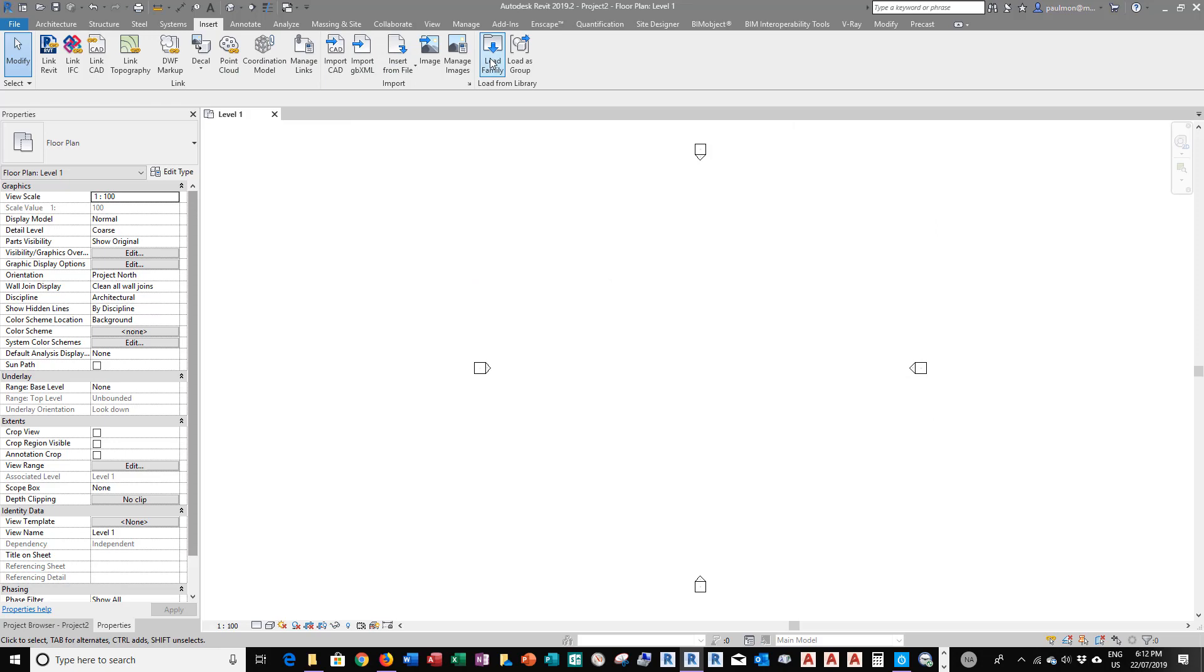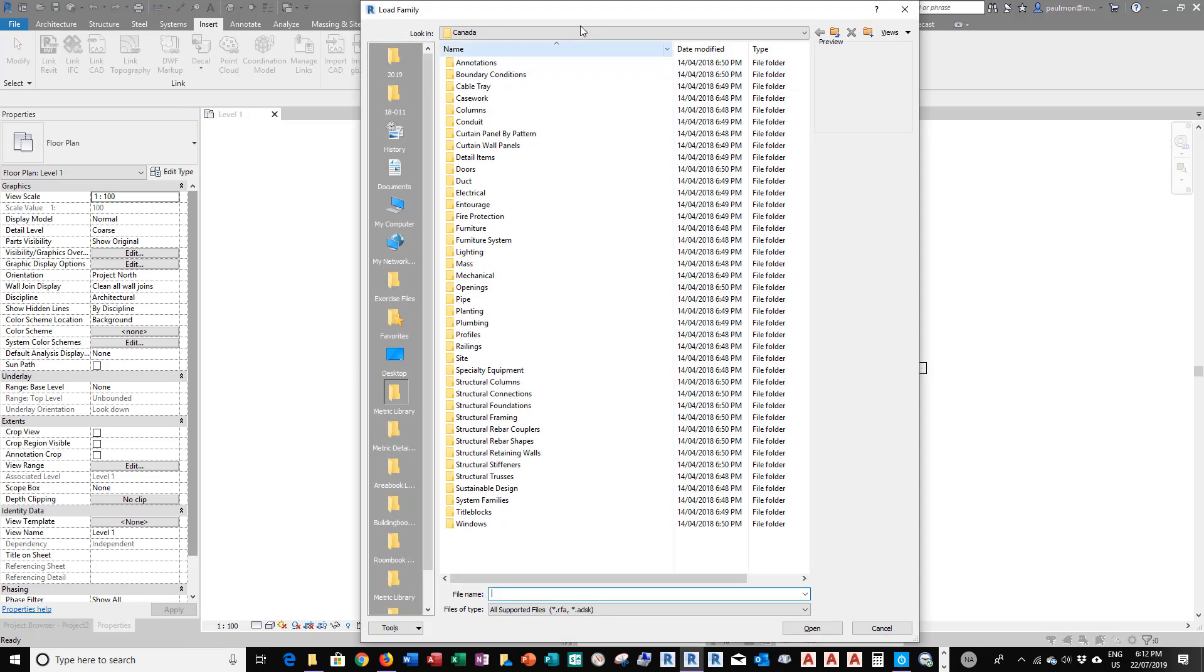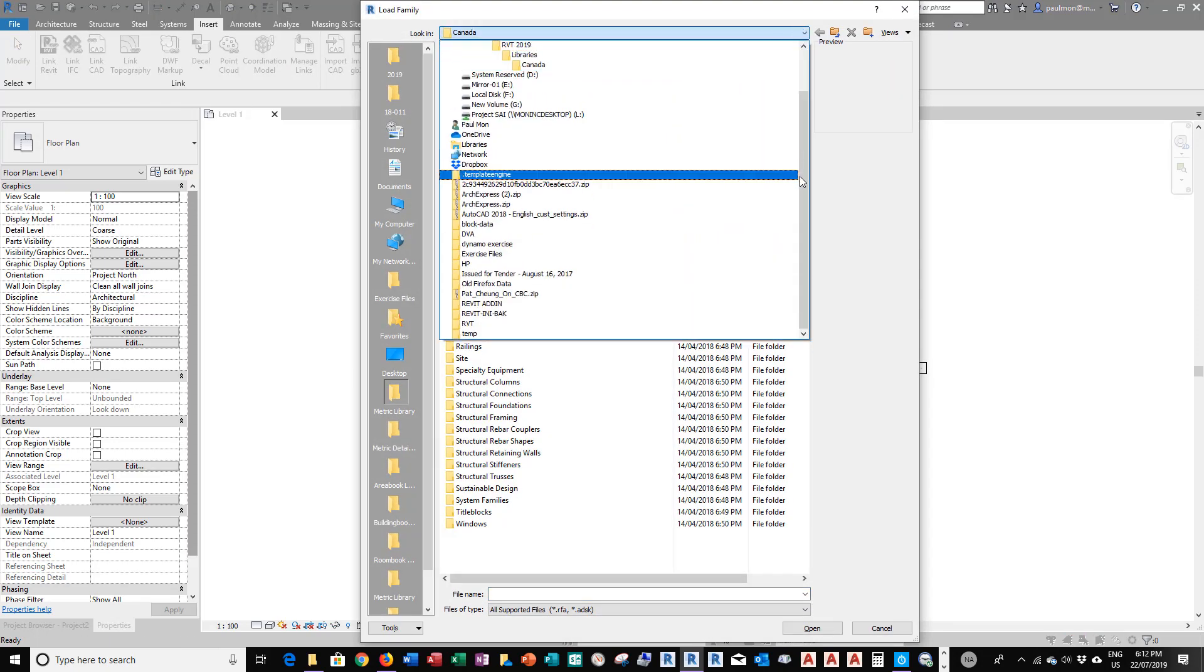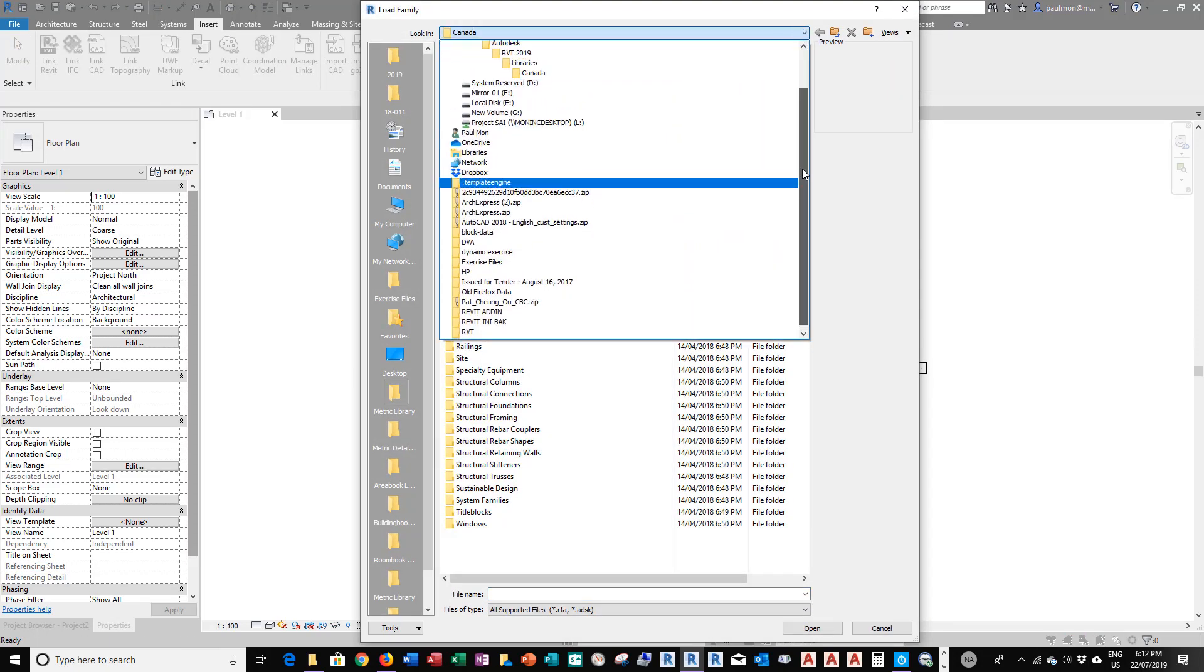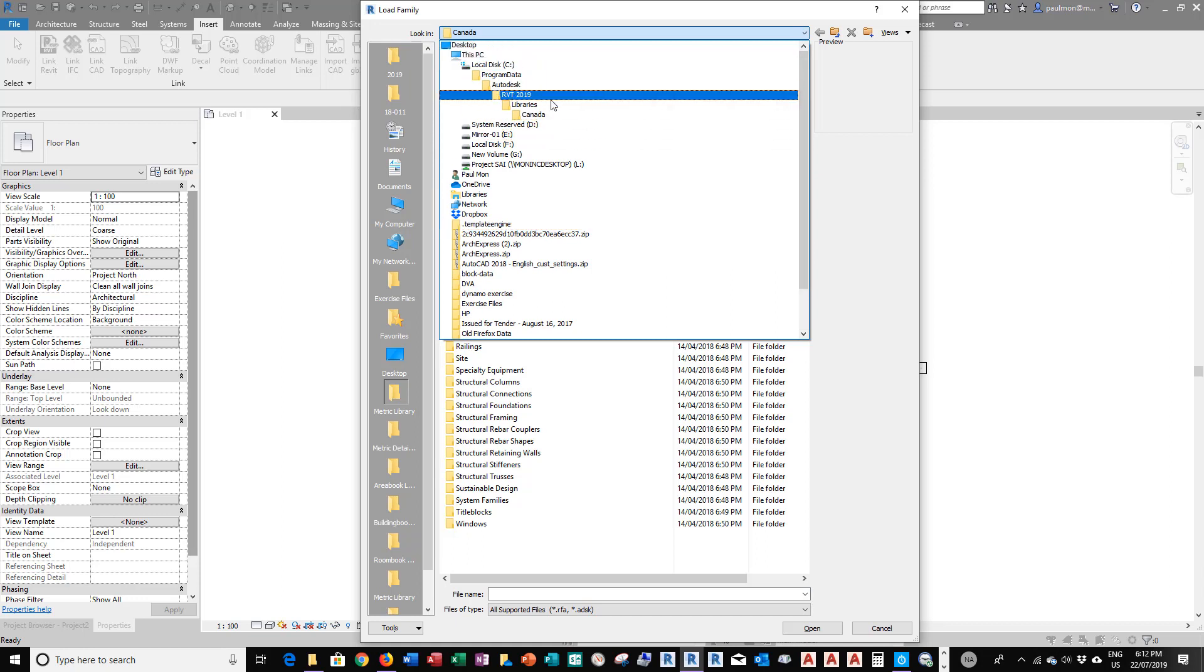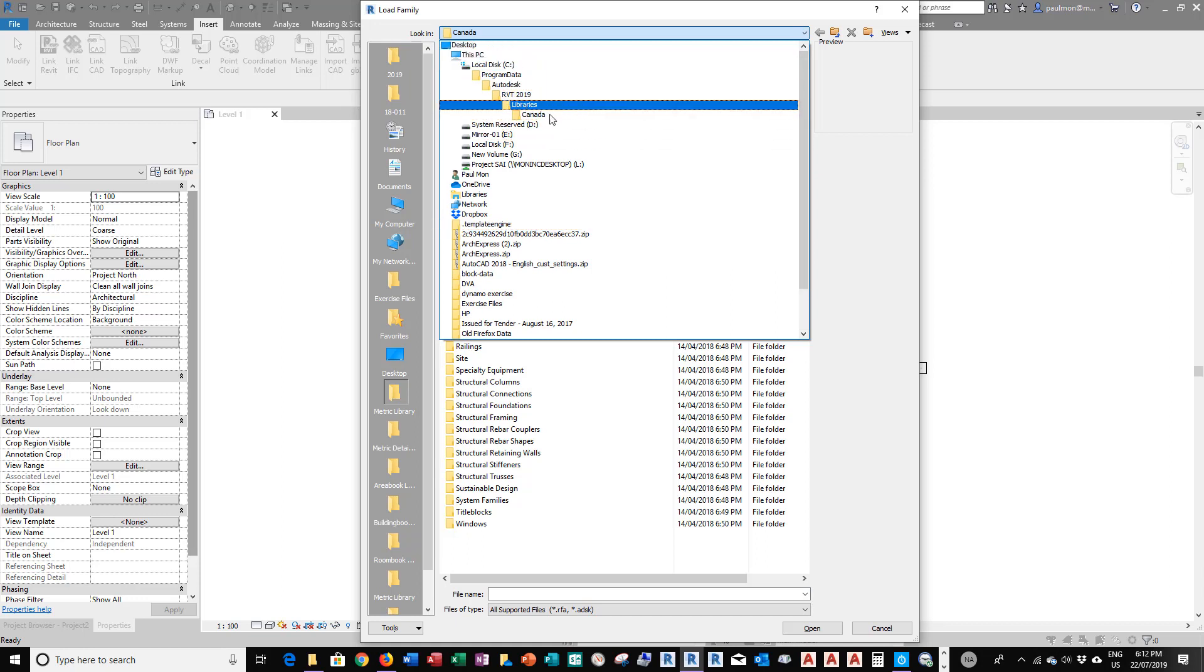Now, if I go to Insert, Load Family, it will go to the default metric family under all the lists, RVT 2019 Library Canada.